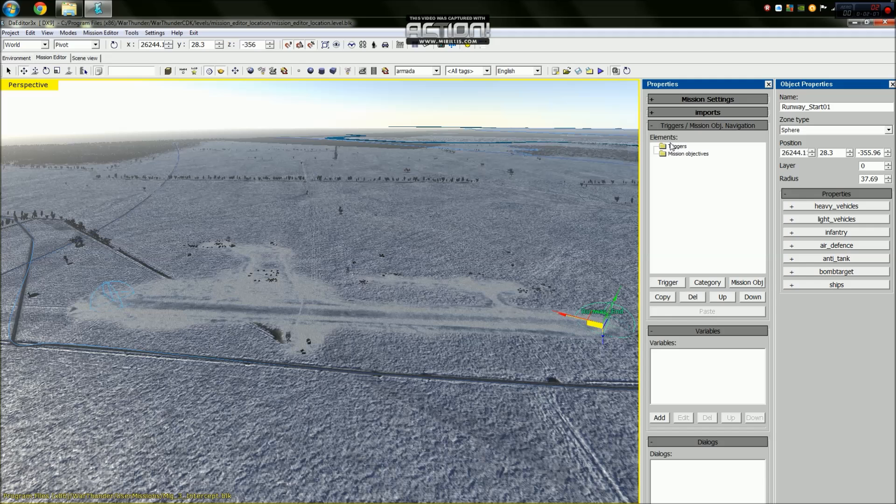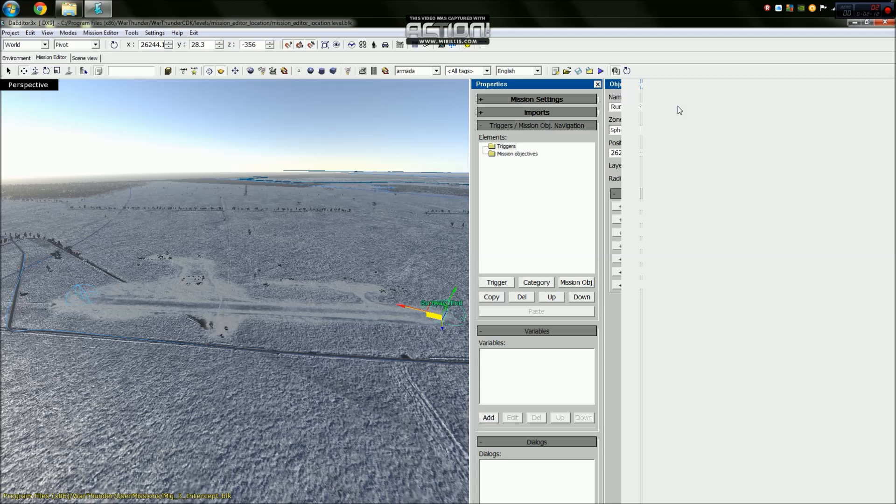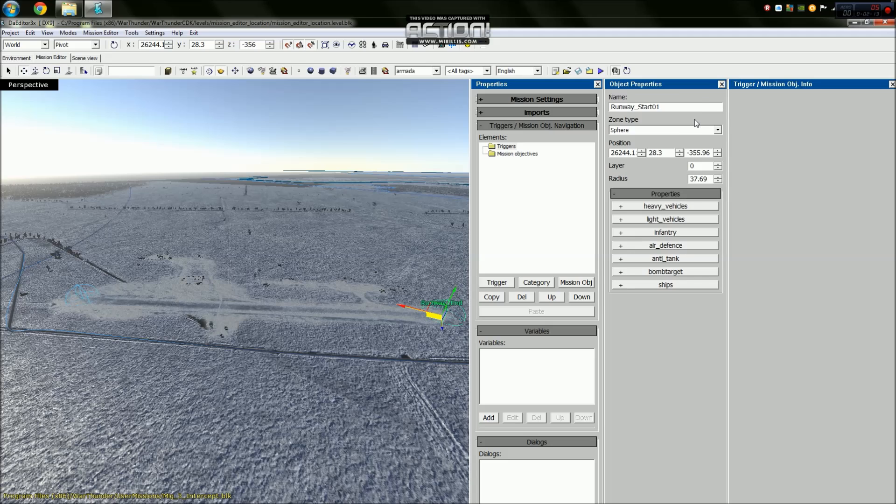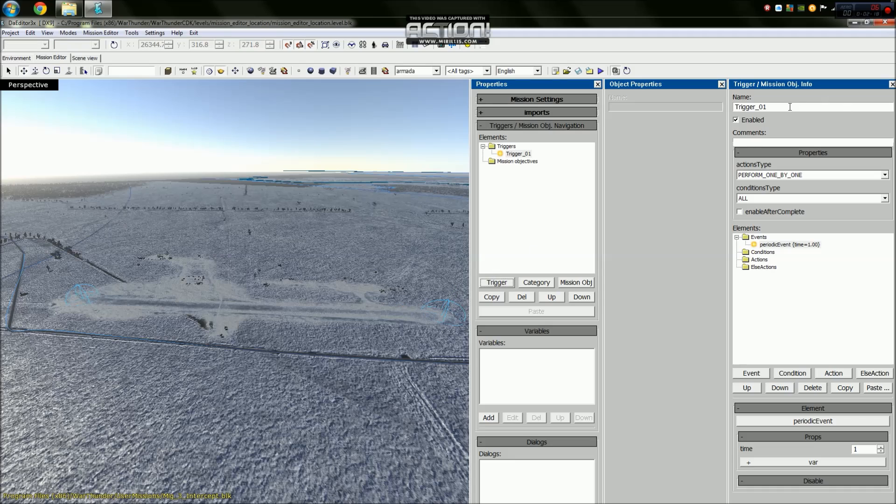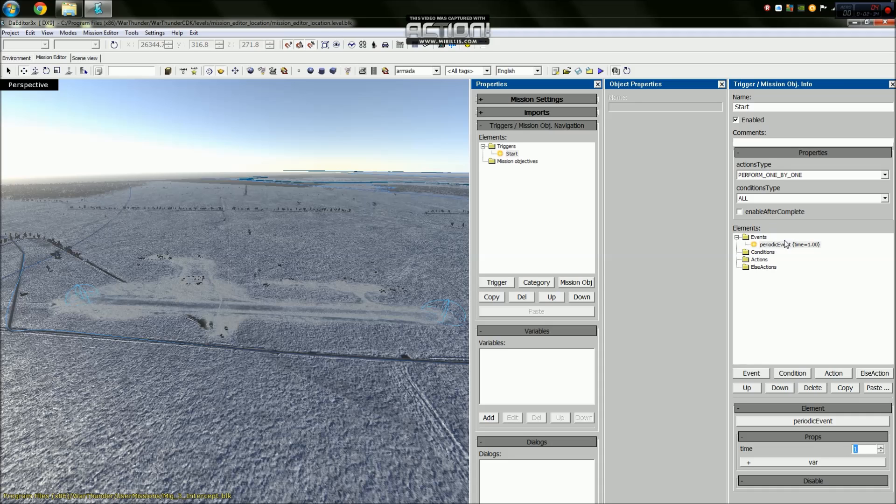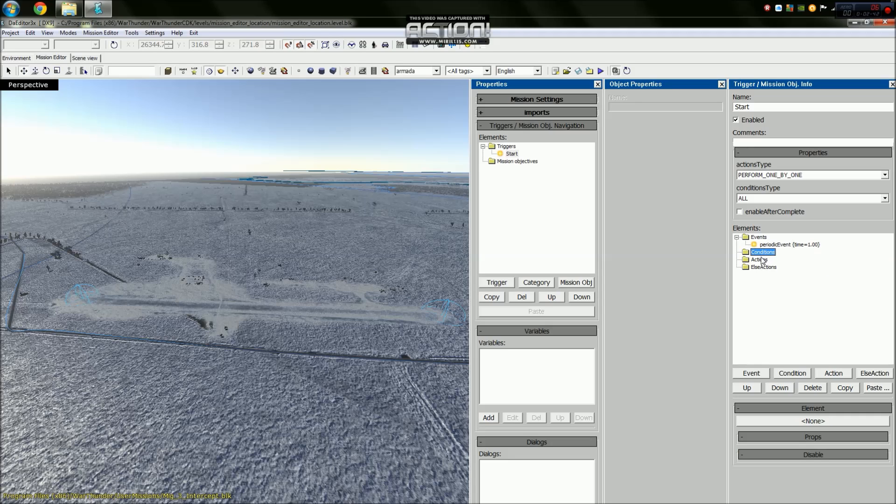Now what we need to do is go to this page here which is our triggers. To explain a trigger: a trigger is logic for the War Thunder CDK mission editor, and it basically checks for a variety of things before it performs several actions. We'll call this trigger start. We want the time for this to start to be 0.1 of a second, so that will start almost instantly when we enter the game.